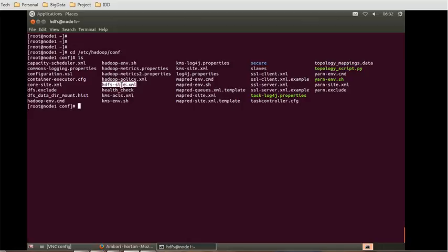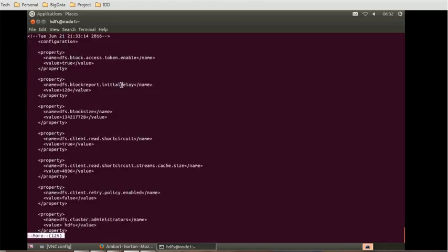If you do the command 'more' and then HDFS-site.xml, you will be able to see the file. Now the property lies in dfs.block.size. If you want to see that...